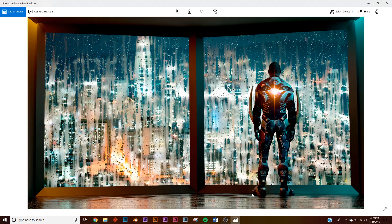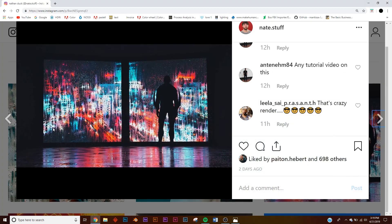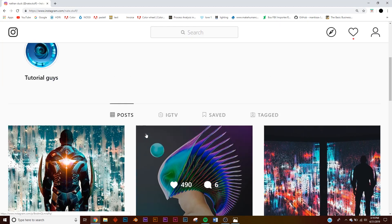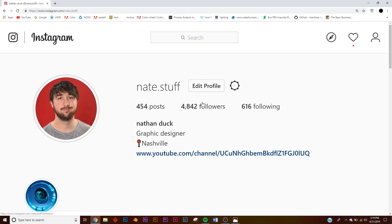In today's tutorial we're going to be tackling this interior scene, mainly focusing on this window — we're going to do some procedural water droplets and condensation. The character we're going to get from Mixamo, we won't be modeling it. On a side note, this is my Instagram — if you make it, you can send your work to me there.